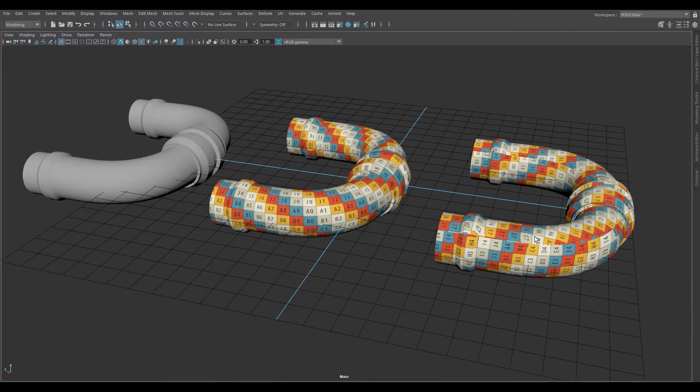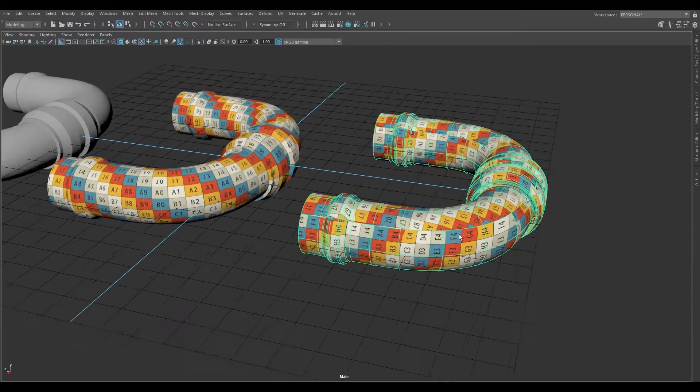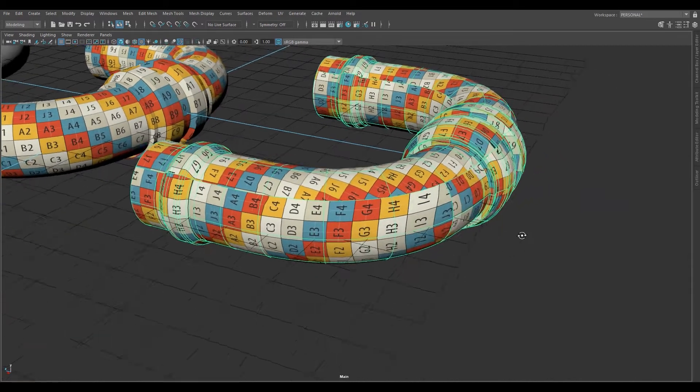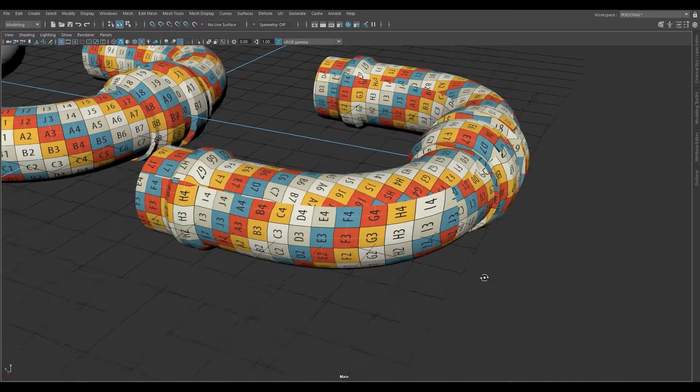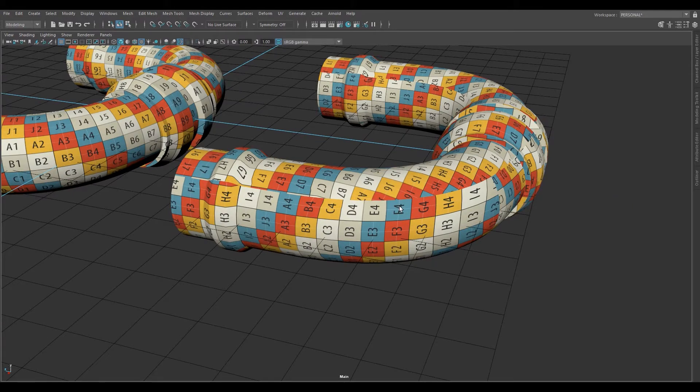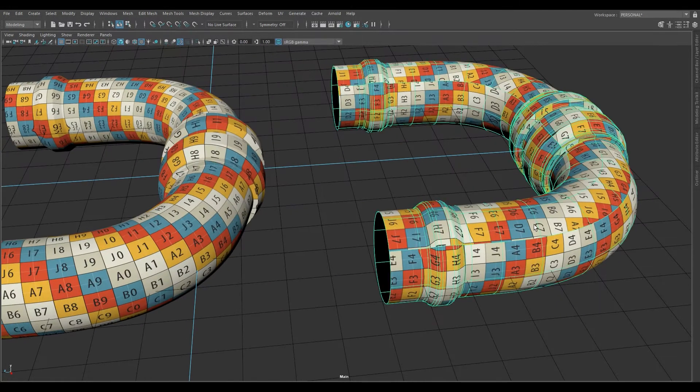As you can see, when it comes to pipes and cylinders, automatic doesn't work very well. They're not oriented correctly, they're stretching, and there are seams literally everywhere.